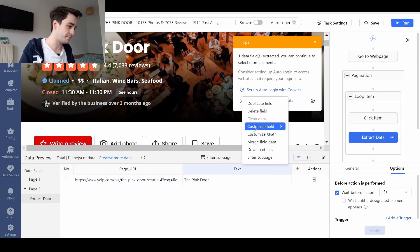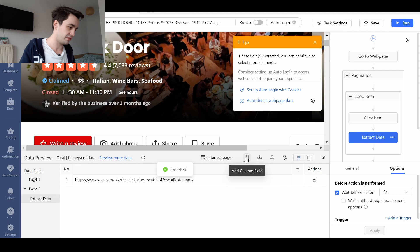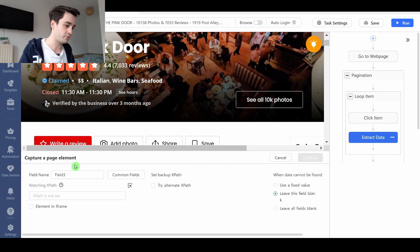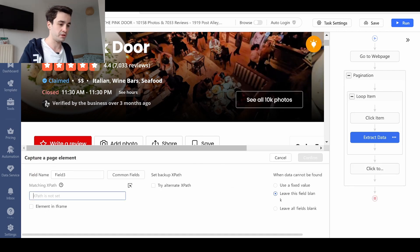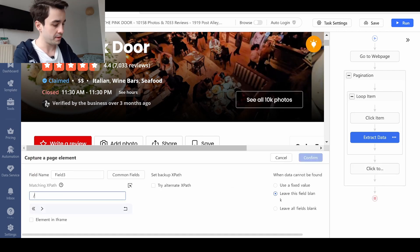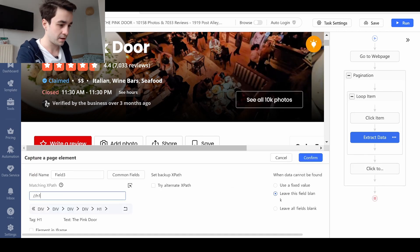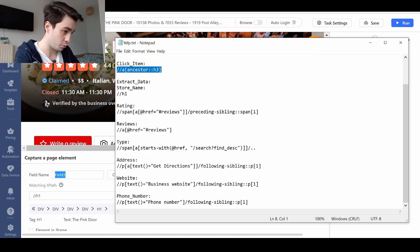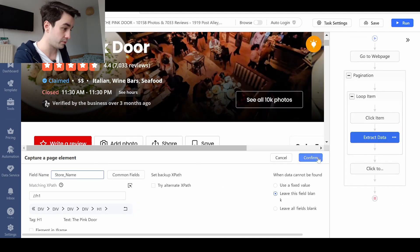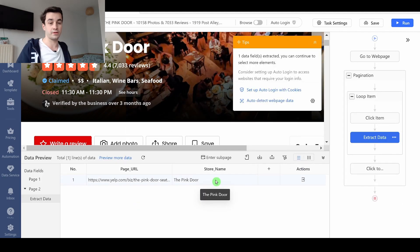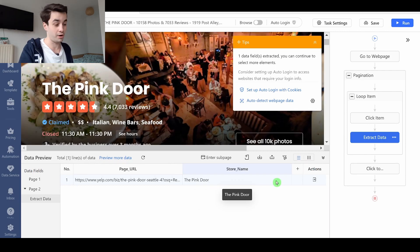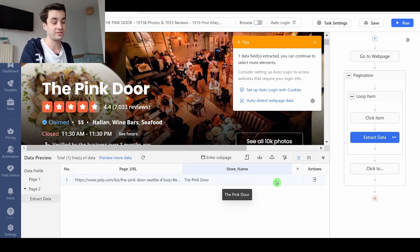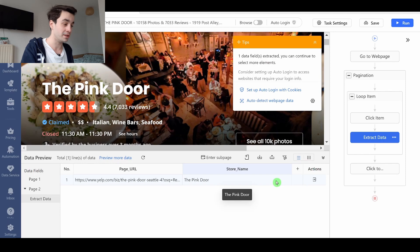With the XPath method, it's something like this. I add custom field, capture data on the page. I add my XPath. I add my field name, which is store name. I confirm. And I've got my store name. I'm going to do the same process for all data fields. I'll see you back in a minute.